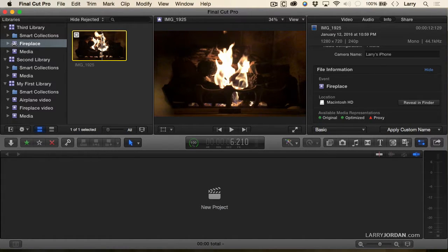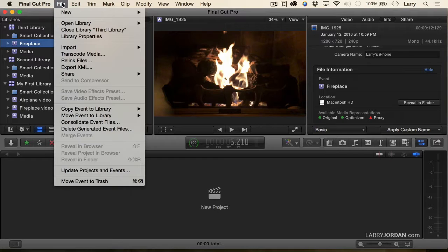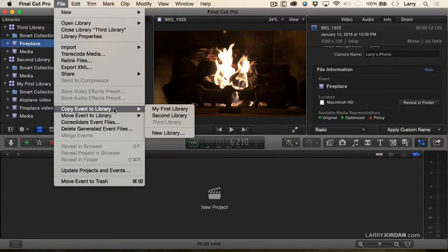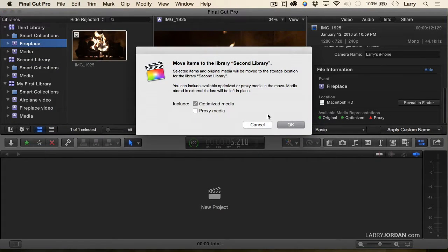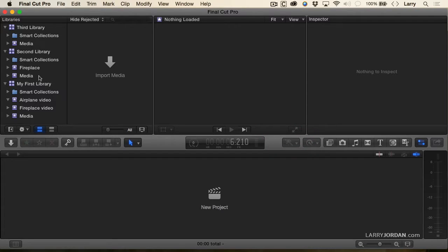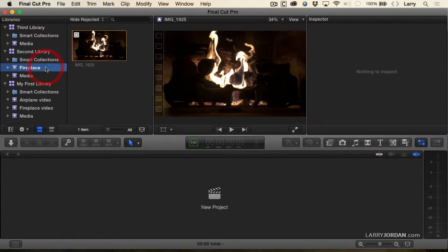Let's try something different. I want to take this entire event — all the clips inside it — and move it to a different library. Because I've selected the event and not a clip, this will move the event itself. I want to move the event to Second Library. Notice it's now moved the event from the Third Library into the Second Library. Remember there's a 3,000-clip limit in Final Cut, so sometimes you may want multiple libraries.